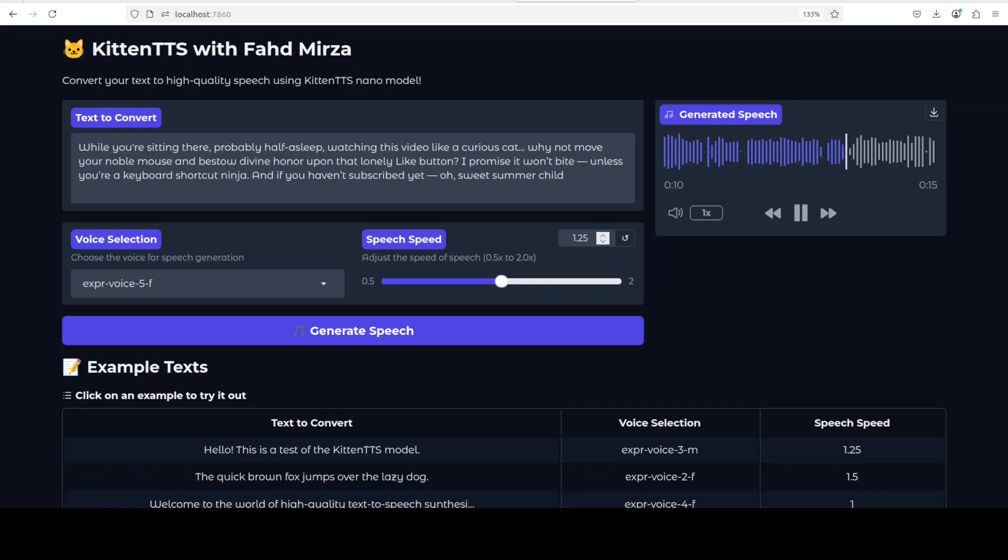'While you're sitting there, probably half asleep, watching this video like a curious cat, why not move your noble mass and bestow divine honor upon that lonely like button? I promise it won't bite unless you're a keyboard shortcut ninja. And if you haven't subscribed yet, oh sweet summer...' Yeah, so it has tried to add some expression but I think it's not there yet. It is just part of that tone and tenor of that voice.